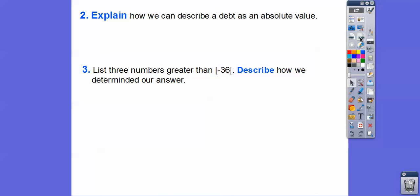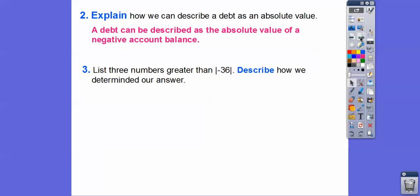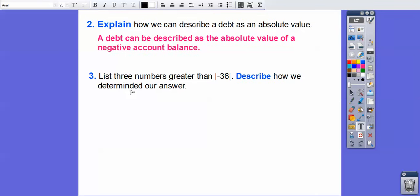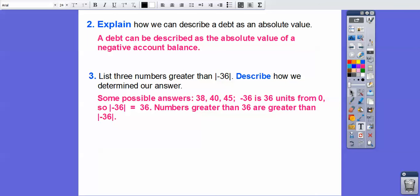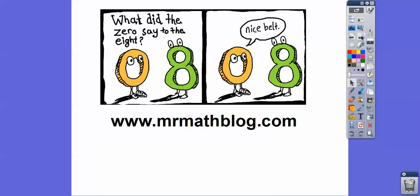A debt can always be described as the absolute value of a negative account balance. List three numbers that are greater than the absolute value of negative 36. The absolute value of negative 36 is positive 36, so list three numbers greater than that. Some possible answers are 38, 40, or 45. Negative 36 is 36 units away from zero, so numbers greater than 36 satisfy this. We could also say the absolute value of negative 38, because that's 38. Hope that makes sense — it's a tricky lesson, take care!